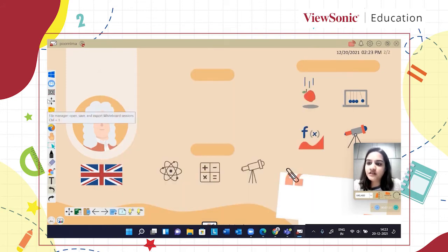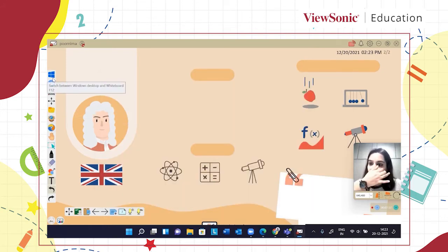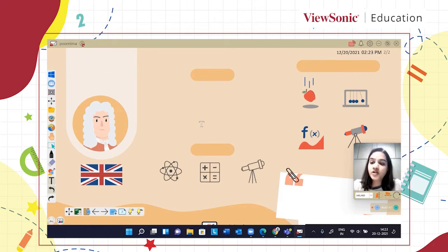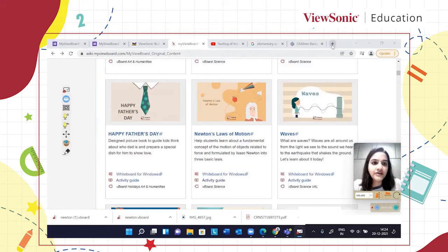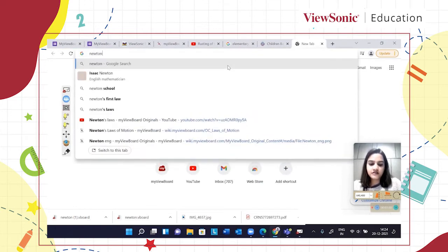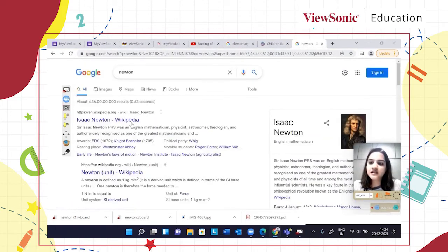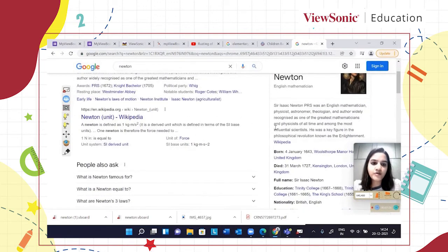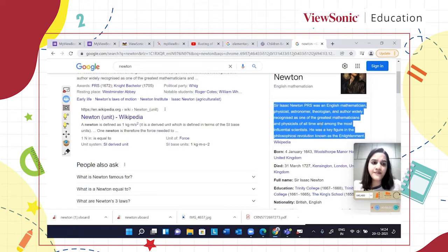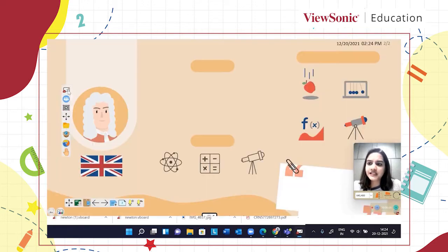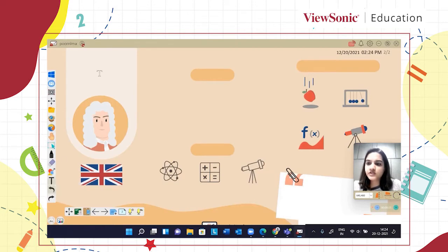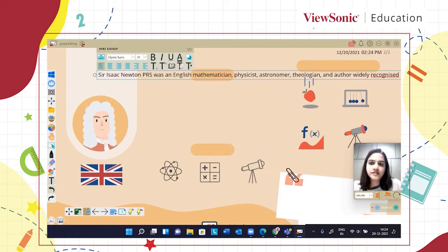It becomes convenient if I want to search something on Chrome or any other browser. I click on this button and can see Isaac Newton's information on Wikipedia — I can simply copy and paste this option. It becomes very easy and convenient, and once again I switch back and use the text button option to place the content on my board.